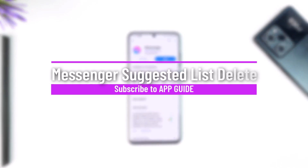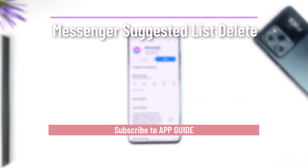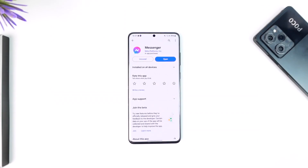Hey everyone, welcome back to our channel. In this video, I'm going to guide you on how you can delete the suggested list on Messenger, so make sure to watch the video till the end.